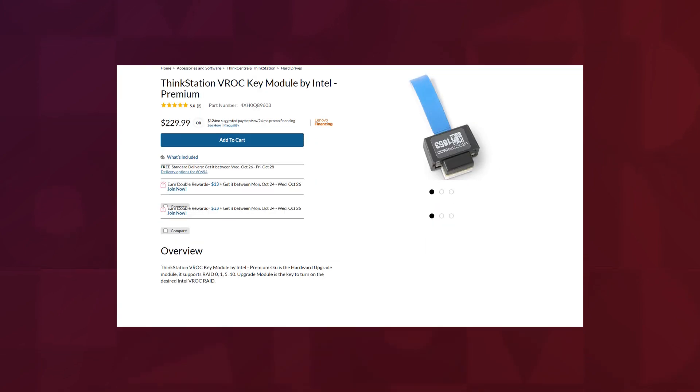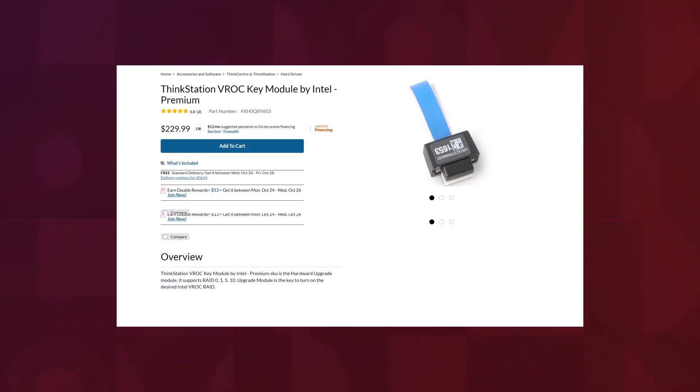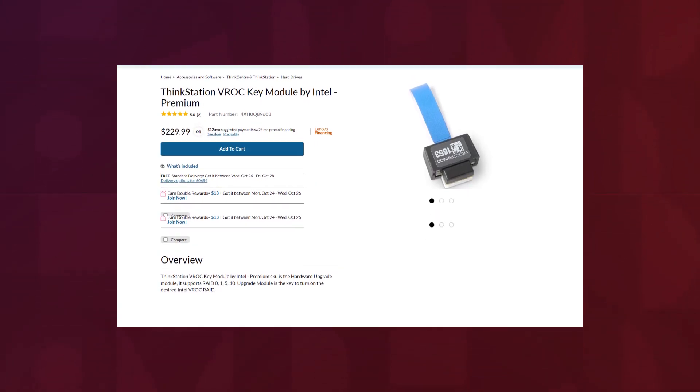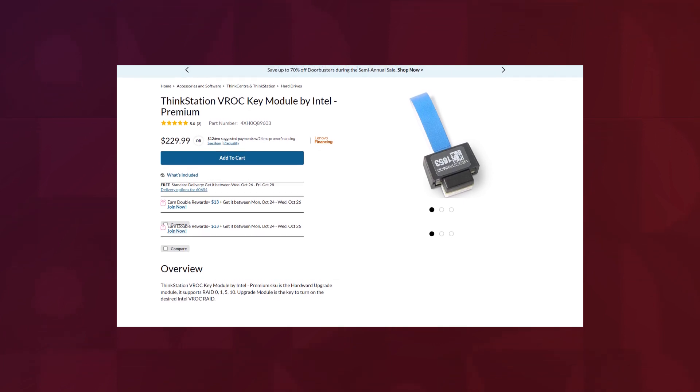To configure RAID on an Intel machine, you will need a Thinkstation VROC key module by Intel. If you don't already have a module, you can purchase one from Lenovo by going to the link in the description.